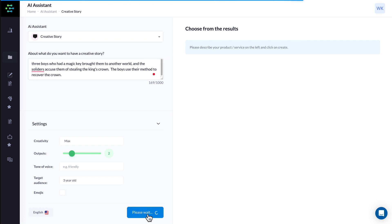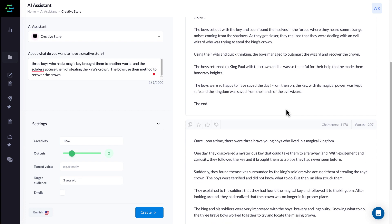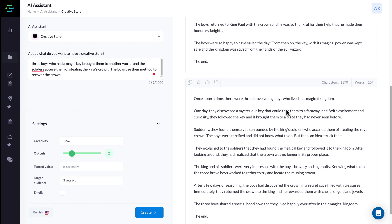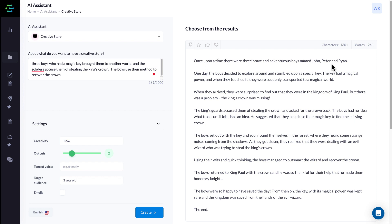That only took 12 seconds. Once upon a time, there were three brave and adventurous boys named John, Peter, and Ryan. One day the boys decided to explore and stumbled upon a special key. The key had magical power and when they touched it, they were suddenly transported to a magical world. Similar to the short story one — trying to figure out the key difference between these two, I can't really see a major difference. I might mix these around because I like that they've mentioned the kids' names, and then the other one can talk about the name of the king.